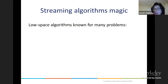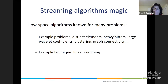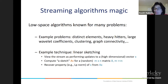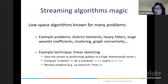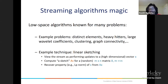This is quite magical. There are low-space algorithms known for many problems: distinct elements, heavy hitters, large wavelet coefficients, clustering, and all kinds of graph problems. One technique that's quite useful is linear sketching, where you view the stream as performing updates to a high-dimensional vector x. You pick a random matrix A and apply it to this vector x. The result is a much smaller-dimensional vector, which hopefully contains the information you need — perhaps the Lp norm or some other important property of the original x — recoverable from this linear transformation into a smaller number of dimensions.